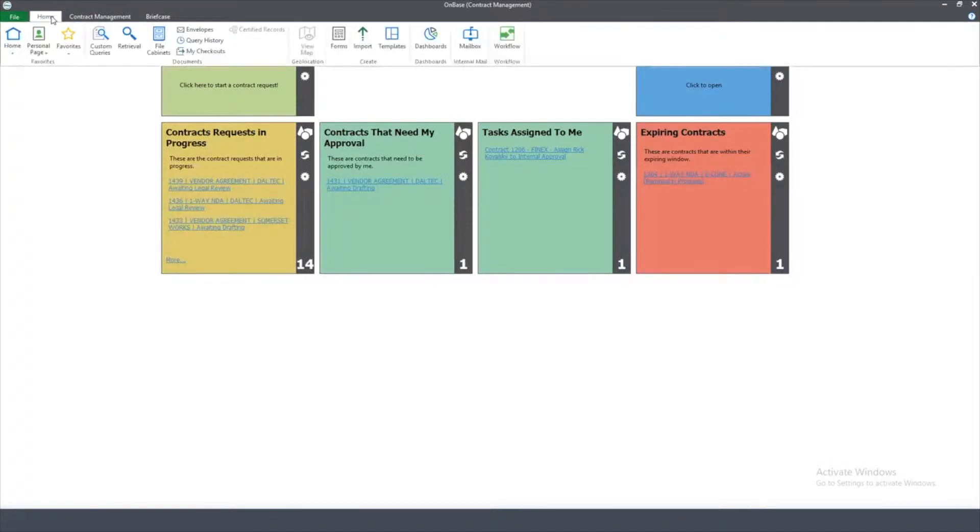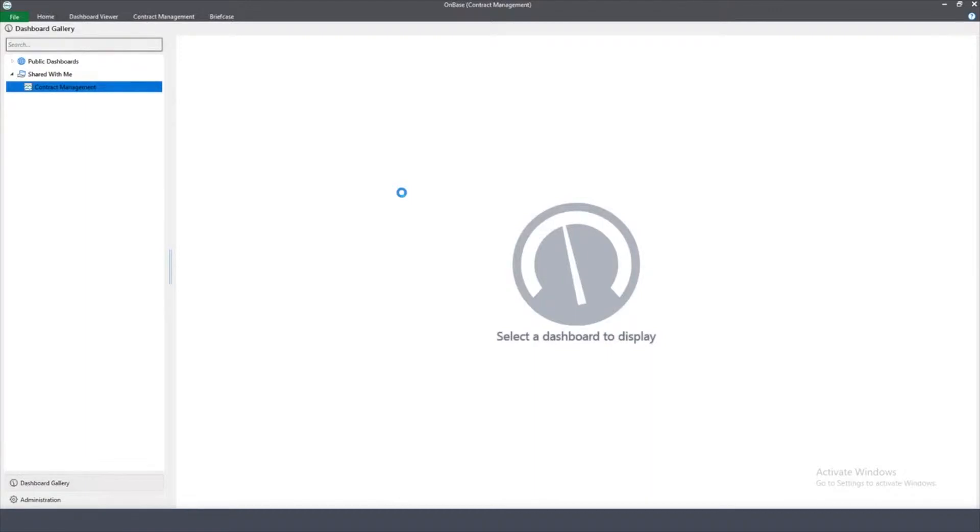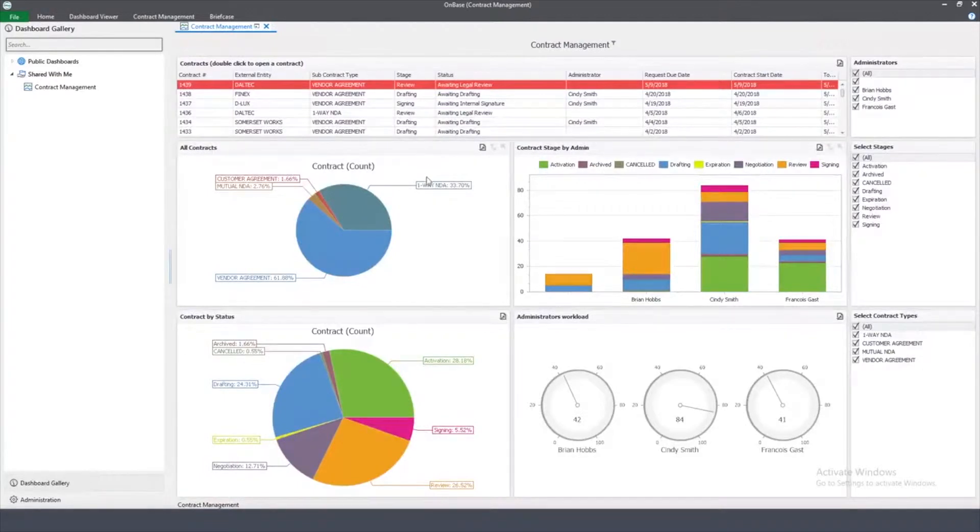At a 10,000-foot view, end users like supervisors and contract administrators can see what's going on in the process with our report dashboard tool. In this example, users can see the entire contract lifecycle management process, including the inventory and status of every contract in the system.